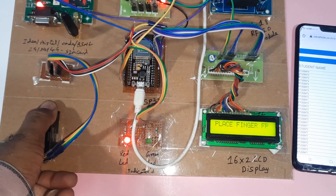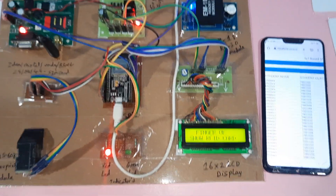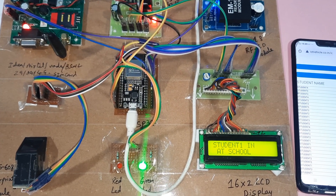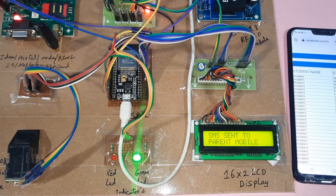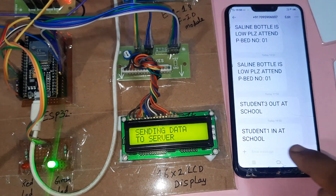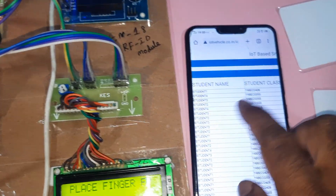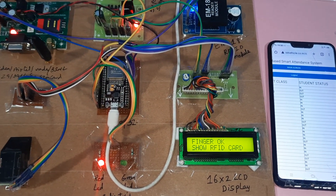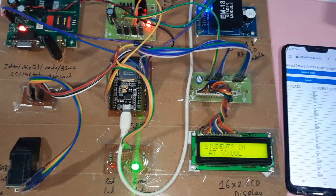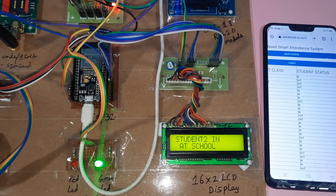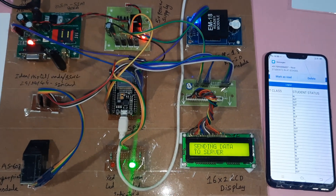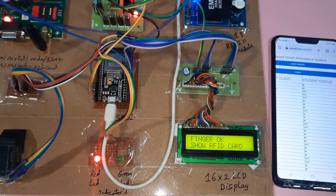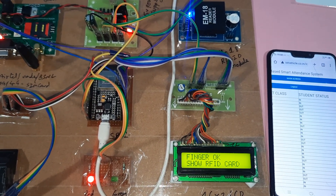Now placing the first student's finger. Student one in school, sending SMS to the parent's mobile. Student one in confirmed. There may be some network issue on the GSM module — after restarting it, it is sending the SMS alert.